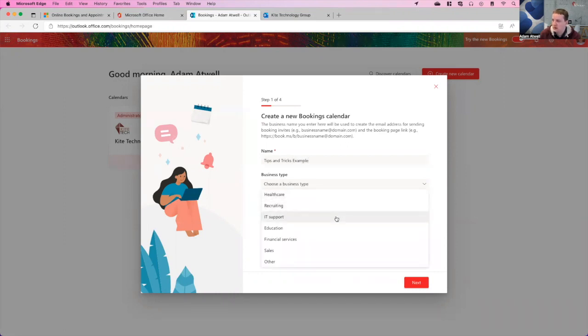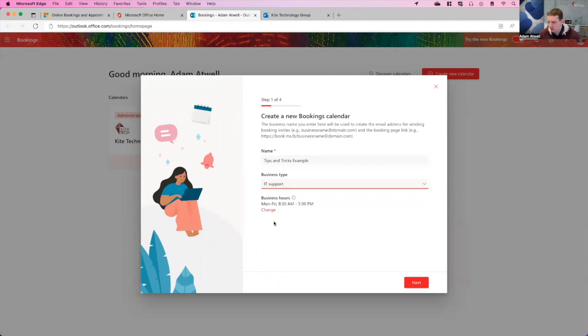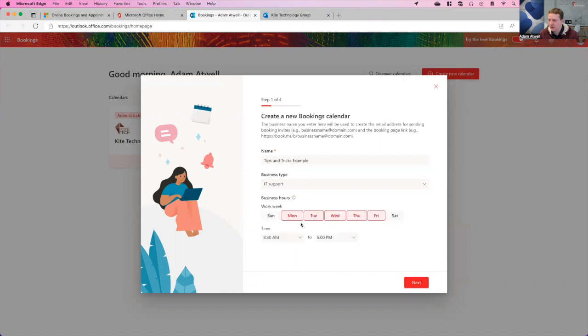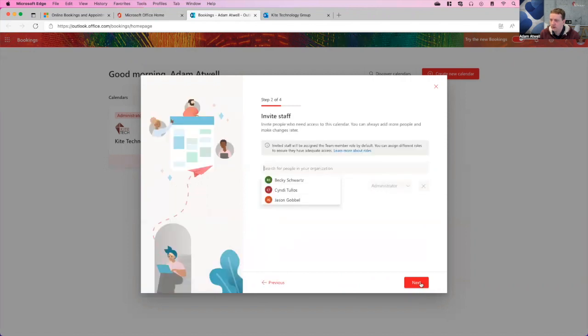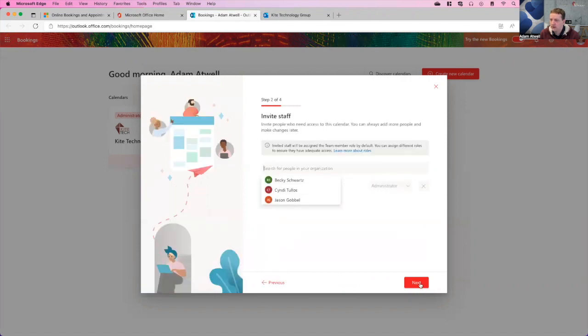It's going to ask us what kind of business type it is. We're IT support, so we'll do that. Then we have business hours here that are Monday through Friday, 8:30 to 5. I want to change those hours up just a little bit, say starting appointments maybe at 9:30. And then I'll back this up and say 4 o'clock. Great. And then I'll say next.